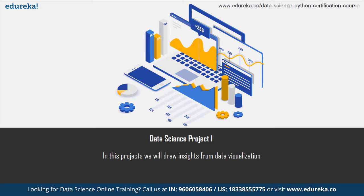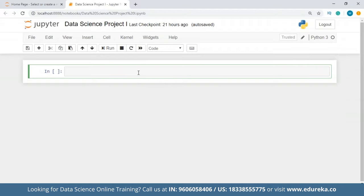I'm hoping everybody is familiar with Jupyter Notebook. If you're not, we have a full tutorial on how to get familiar with it, including installation. Everything is covered in that — you should check it out. So first of all, what we have to do is import the dependencies. I'm just going to import all the necessary libraries.